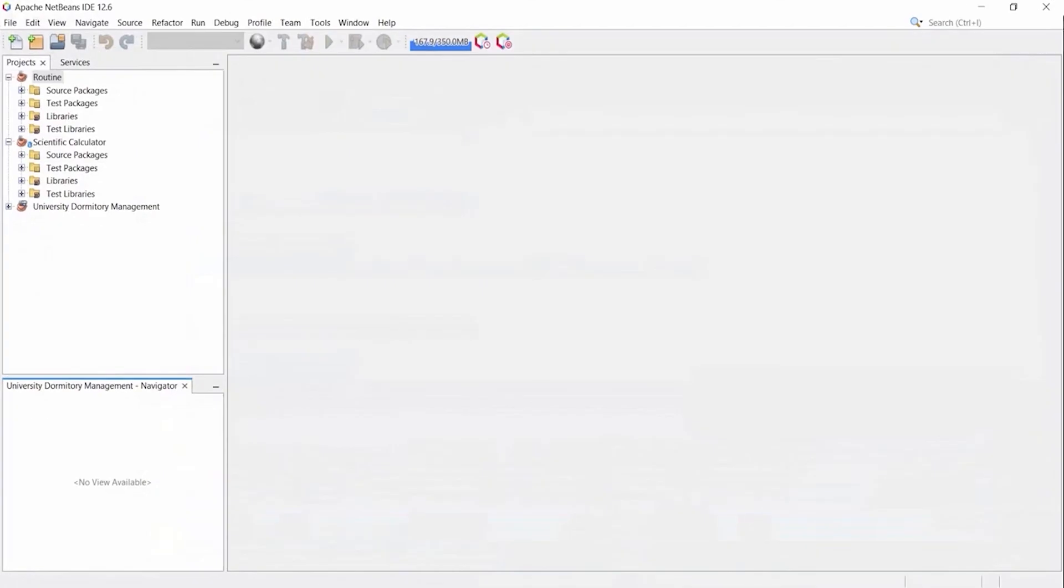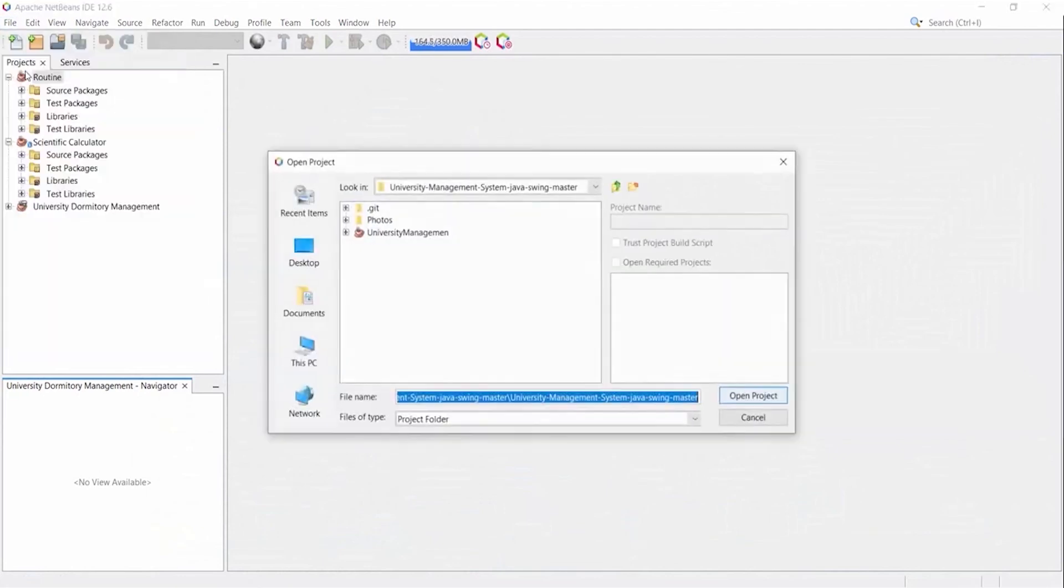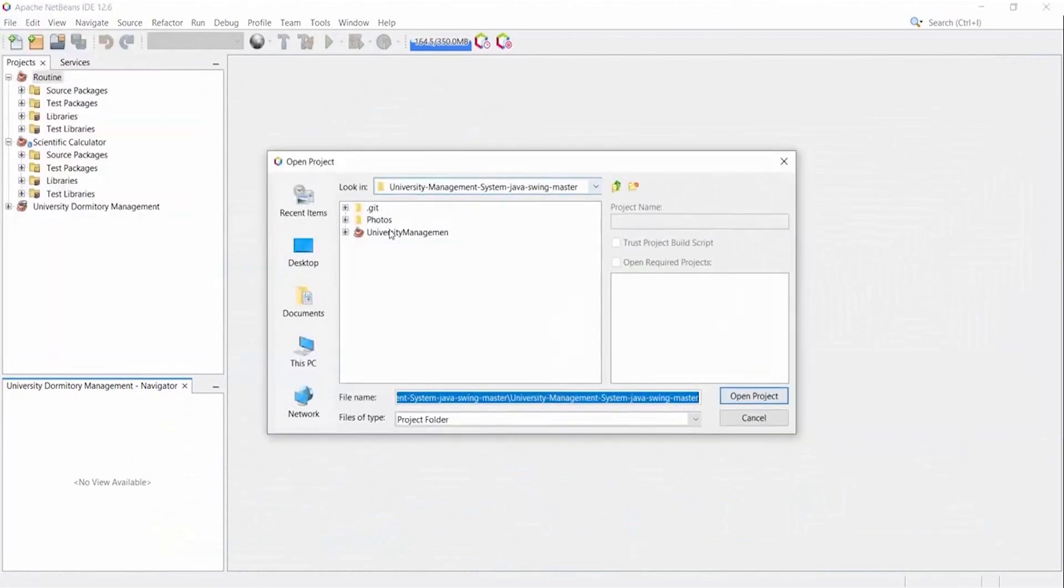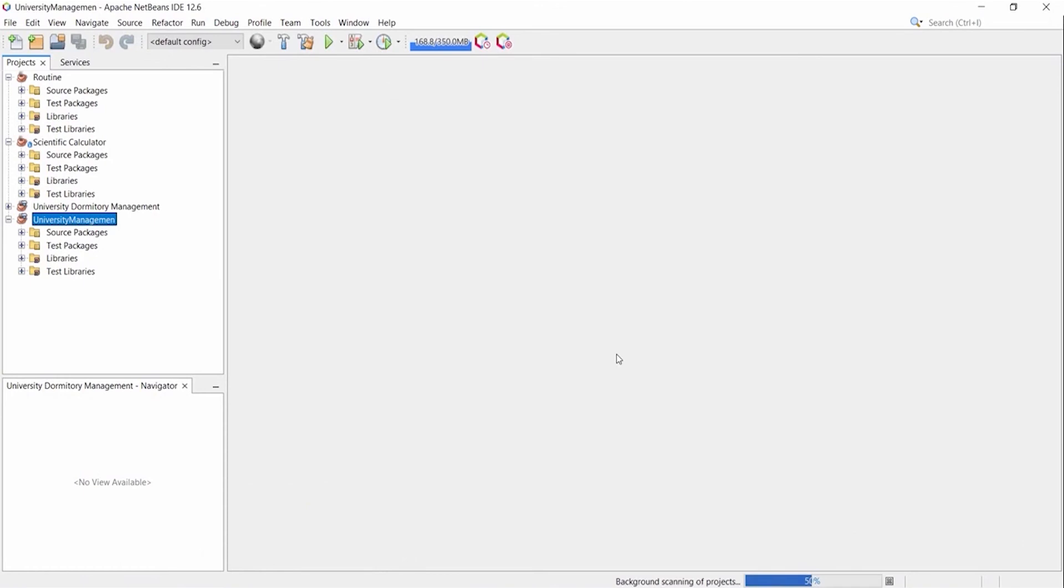Let's move on. Now I will open my project file. Open project. I have successfully opened my project.